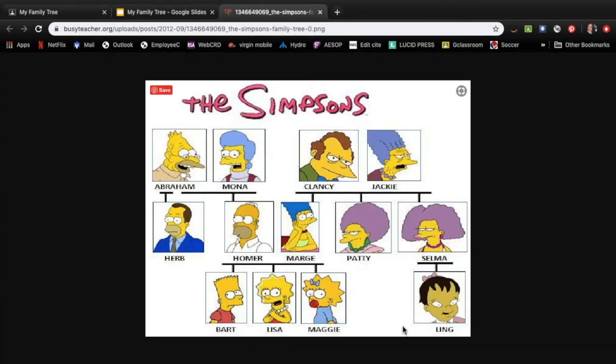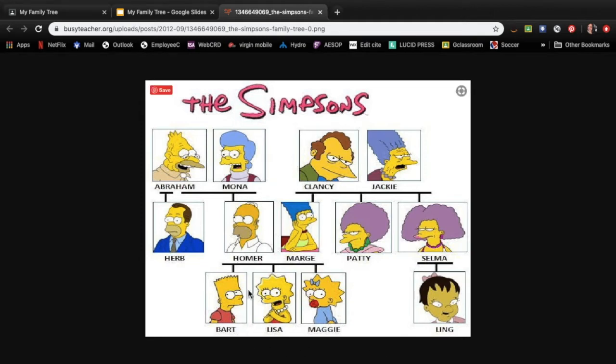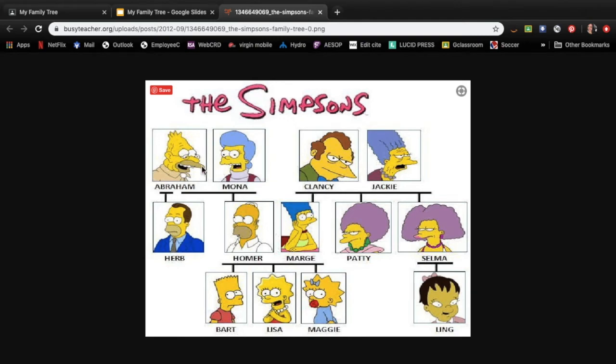This is an example from The Simpsons just showing you what a family tree looks like. So you have Bart, Lisa and Maggie, their siblings. So they have this little line right here connecting them and their parents are Homer and Marge. And then off of Homer we have his brother Herb and his mom and dad Abraham and Mona.